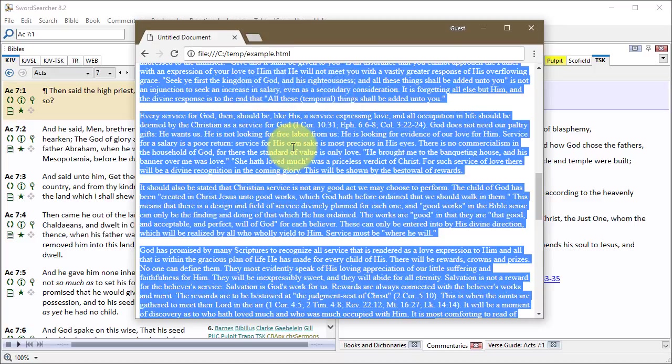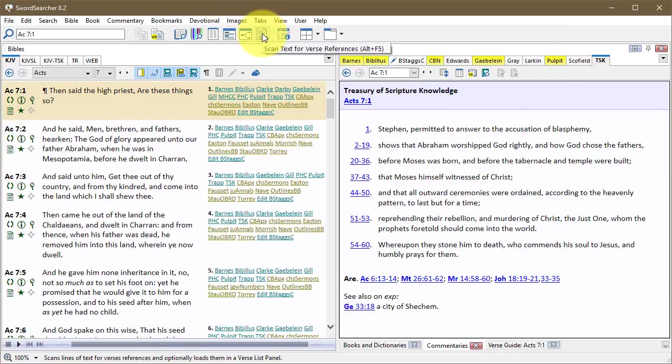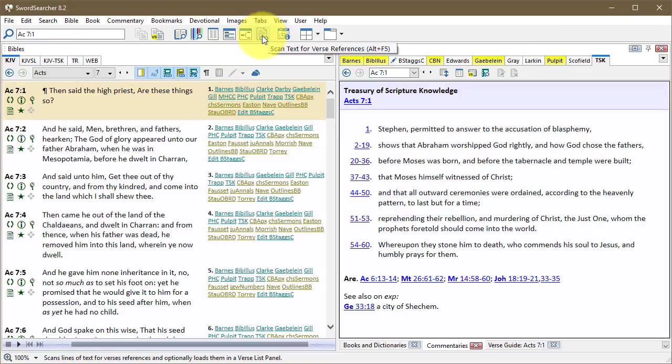You could do this from almost any program on your computer. So I'm going to go back to SwordSearcher, and I'm going to click this icon here. It says Scan Text for Verse References.